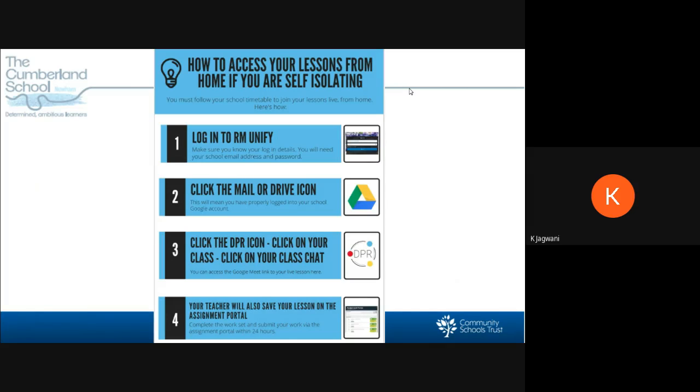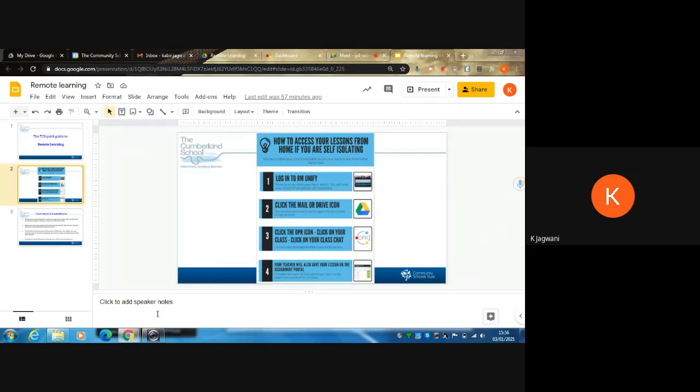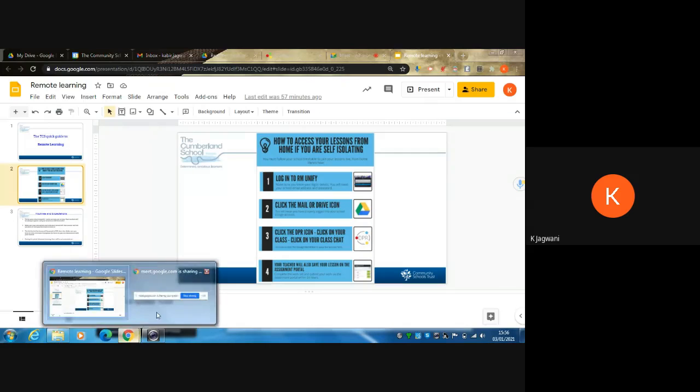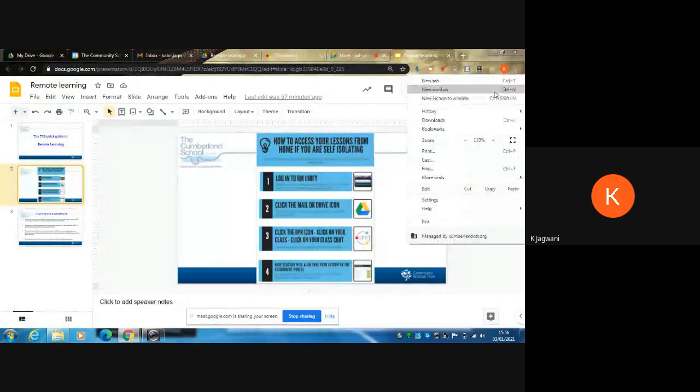We will go through how to log into RM Unify, to your Google Drive, onto DPR, and then uploading your work.